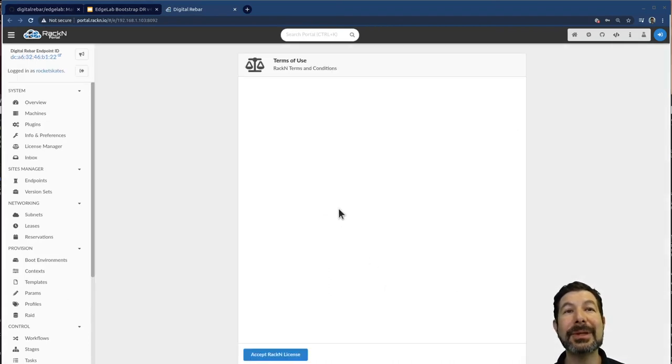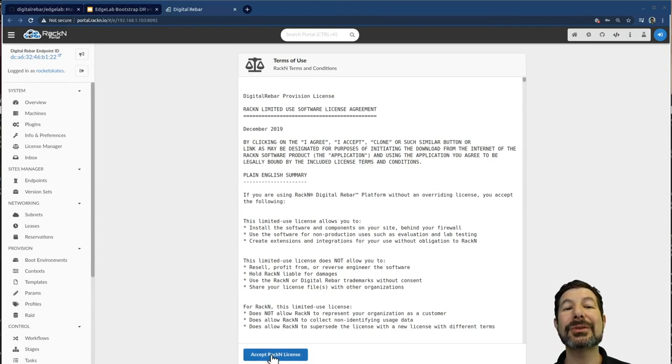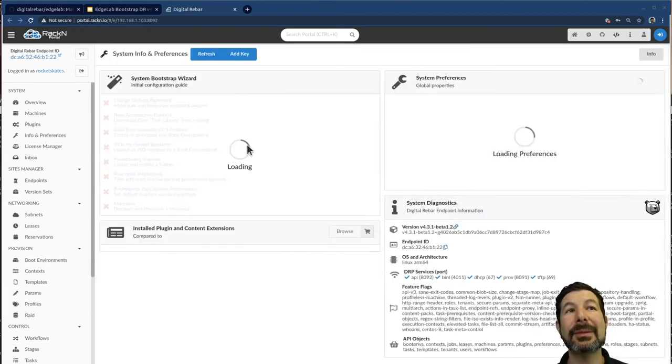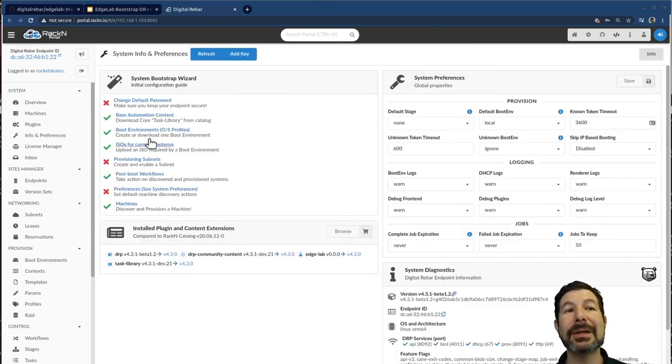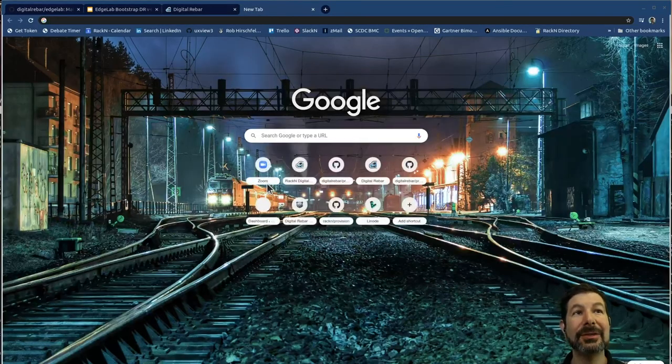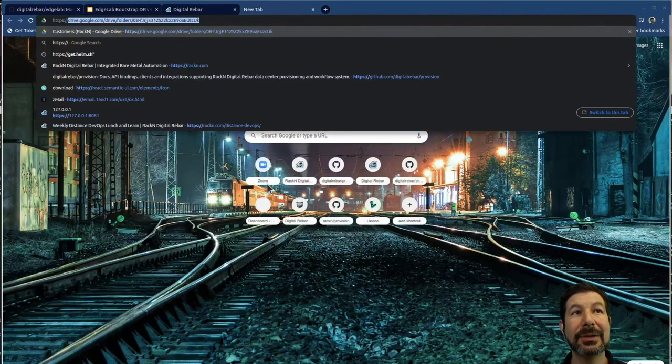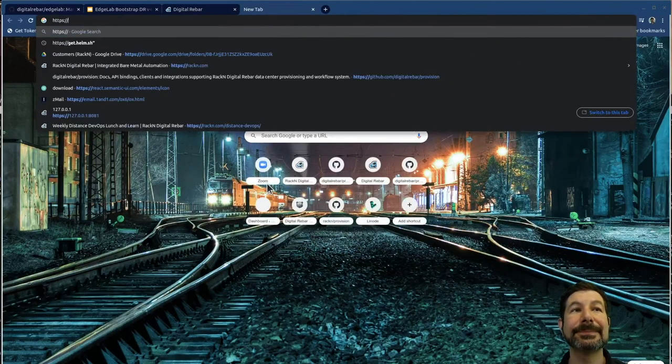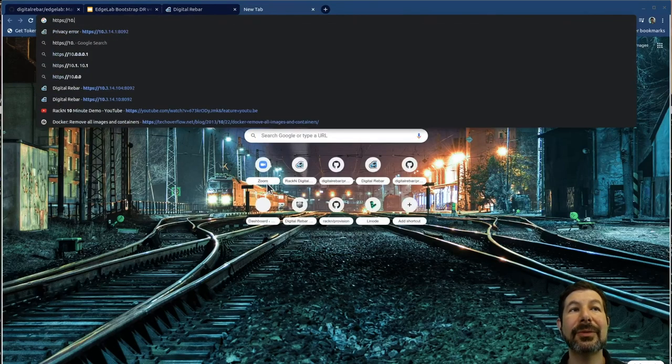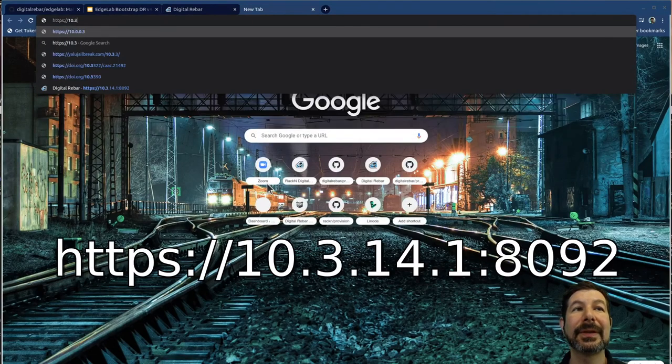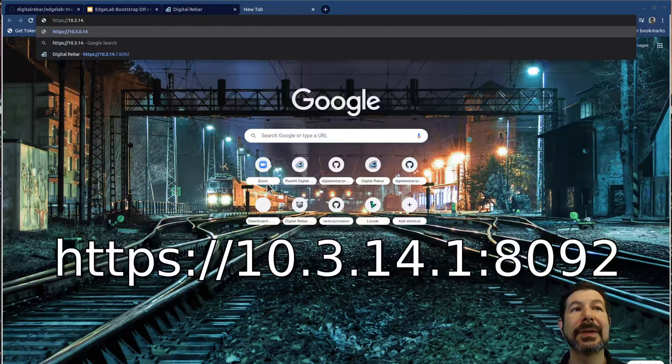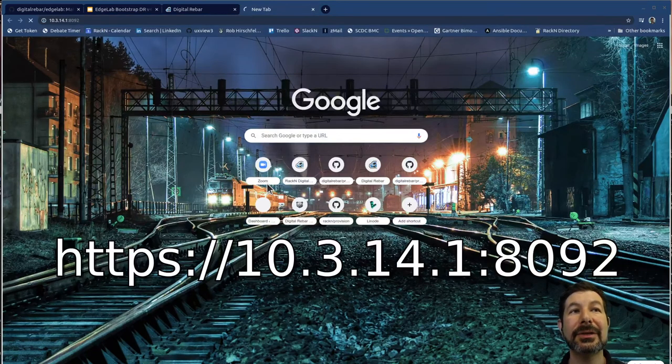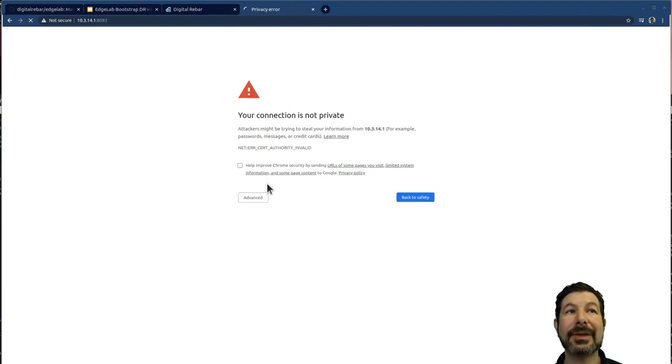Once again, rocket skates is our password for here. I already have it plumbed in and we're going to be getting our terms of use. So I'm just logging through the system. Notice I'm using my Wi-Fi address. I could easily do the same thing, go to HTTPS 10.10.3.14.1 8092 digital rebar port and go through the exact same process.